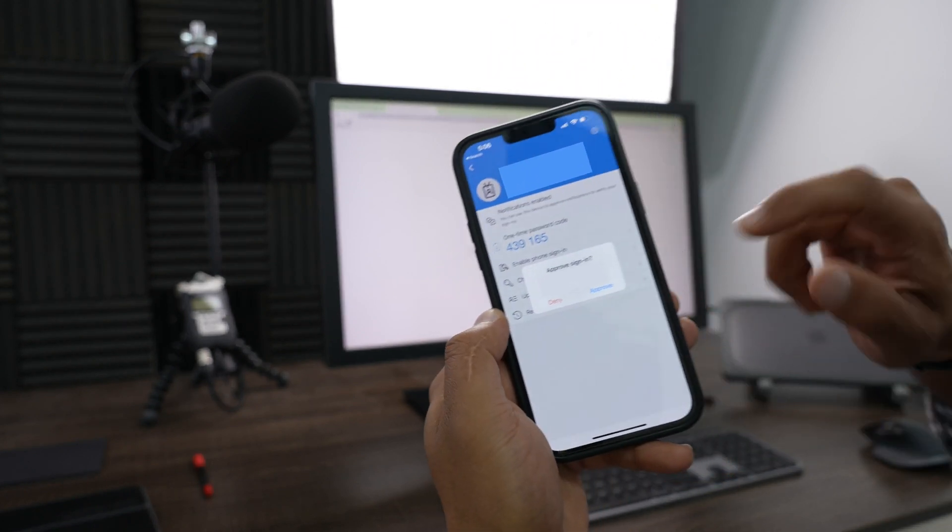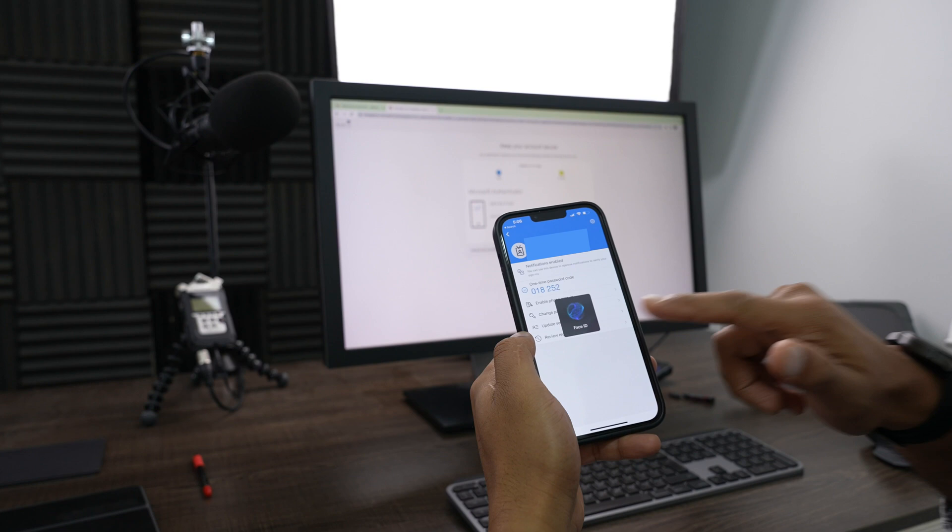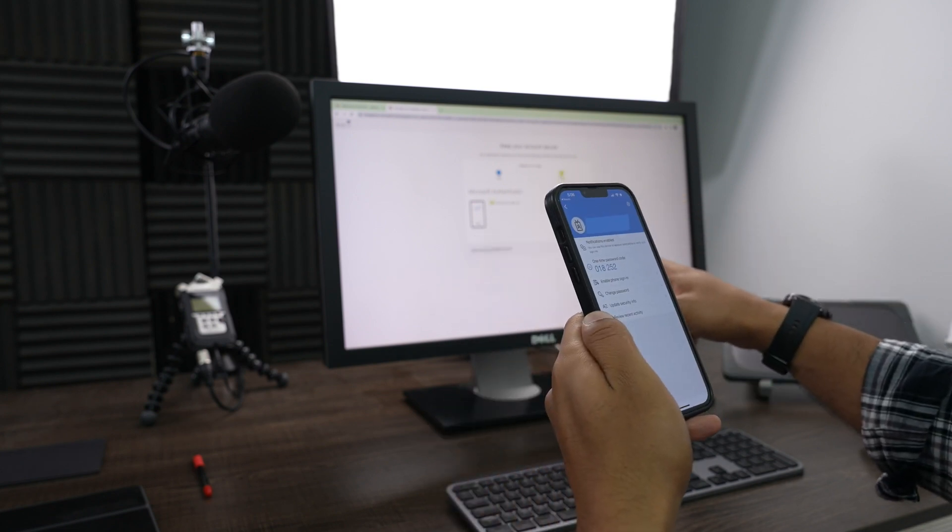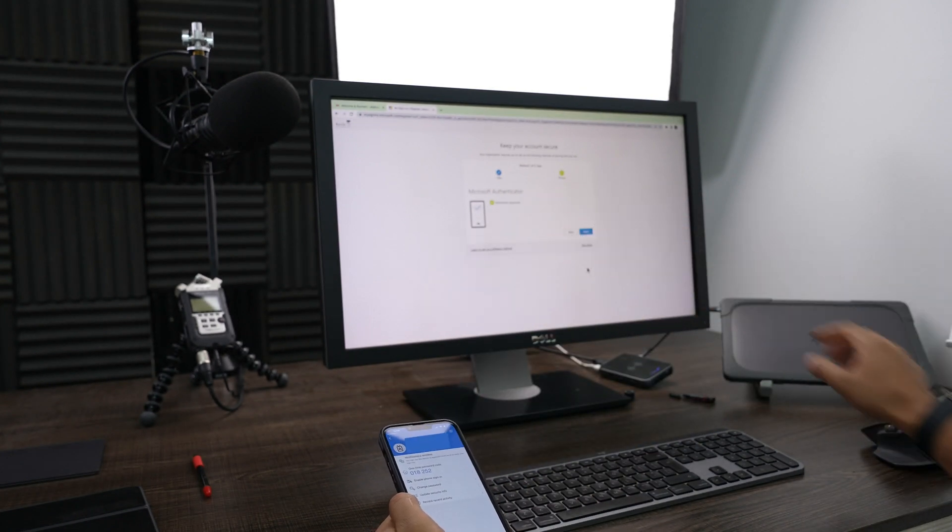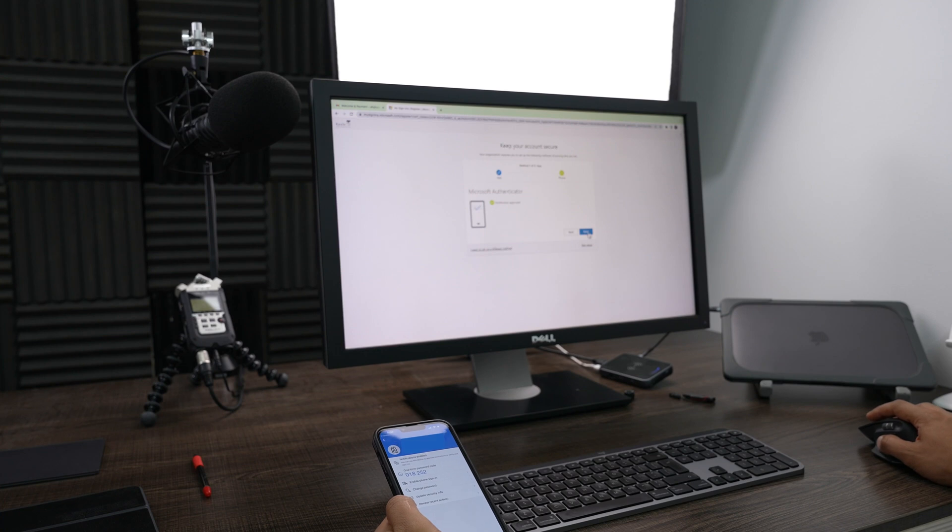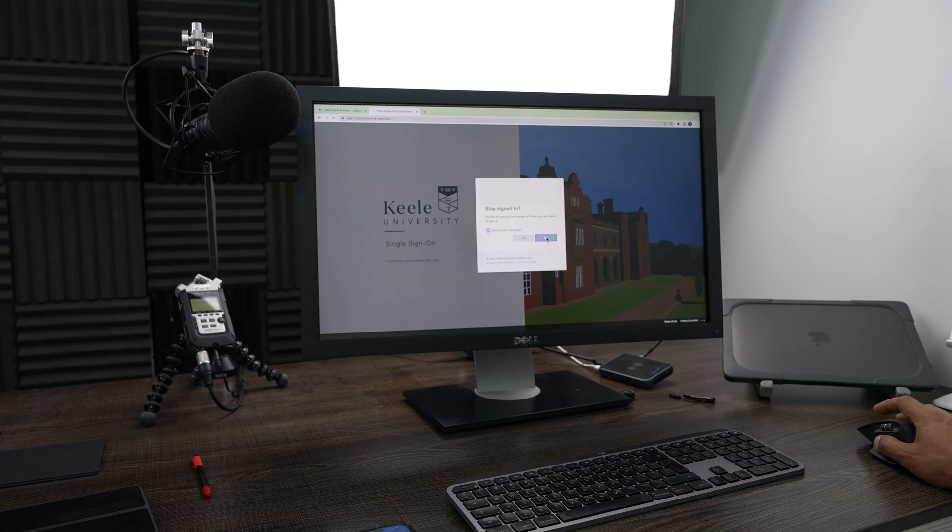And then that should log me in. Use my face ID and it says Microsoft Authenticator has been approved. Click on next. Do you want to stay signed in? Yes I do. Go ahead and press yes.